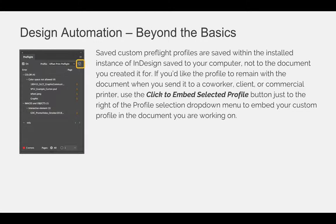If you'd like the profile to remain with the document when you send it to a co-worker, a client, or commercial printer, use the click to embed selected profile button just to the right of the profile selection drop-down menu to embed your custom profile in the document you're currently working on.